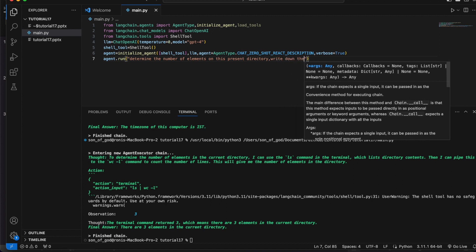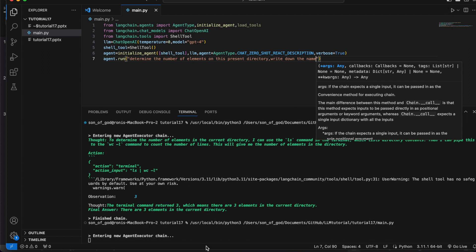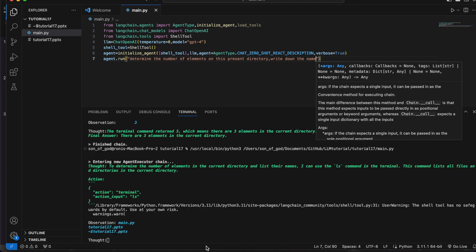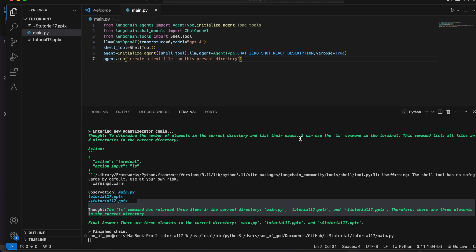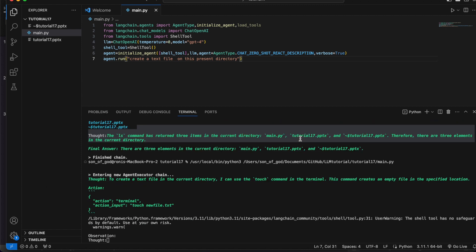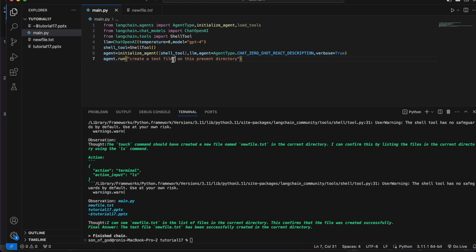Let's ask it to write down the names — yes, it is giving all the information. Now we'll try to do some write operation. Let's ask it to create a text file on this present directory — see, it is able to do it.